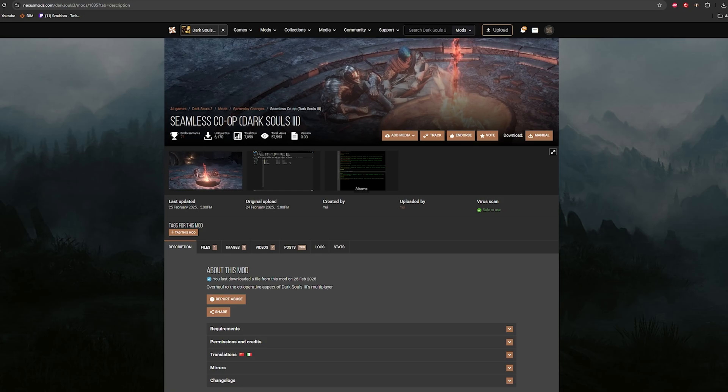Alright, we are coming like halfway out of retirement for this one. Dark Souls 3 just got a seamless co-op mod made for it by the same guy that made the Elden Ring seamless co-op mod.